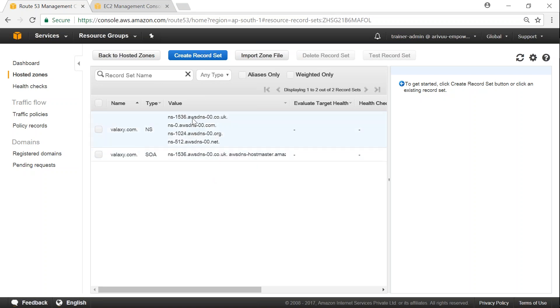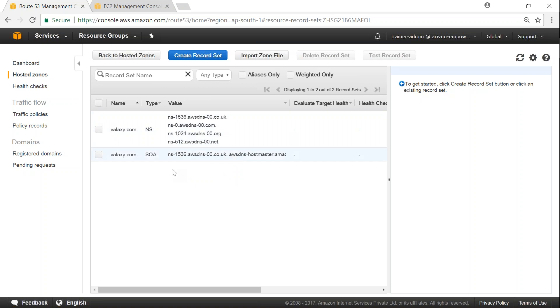In other words, if I do NS lookup, these are the name servers that will come for me. So we don't have any resource as of now in our VPC. So let us go ahead and create a couple of EC2 servers. And then we will come back and add those EC2 servers as the record sets.